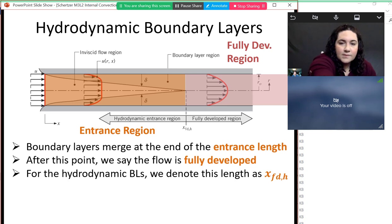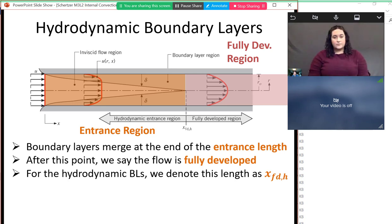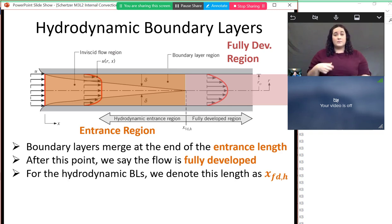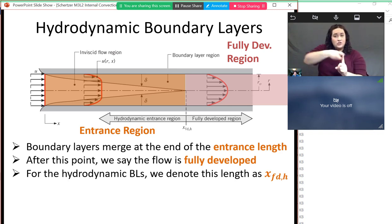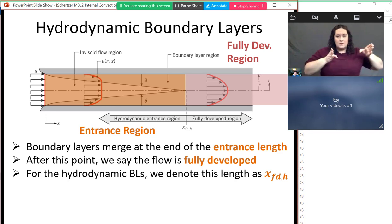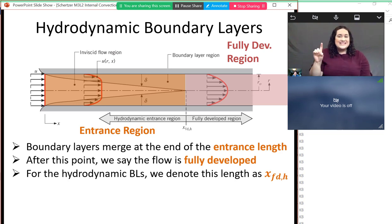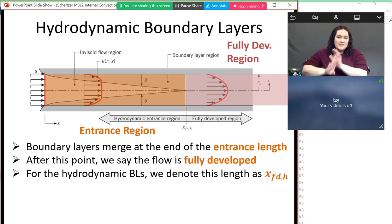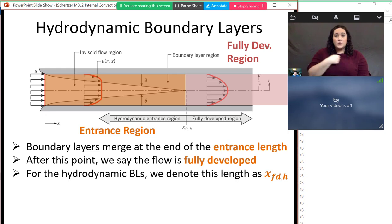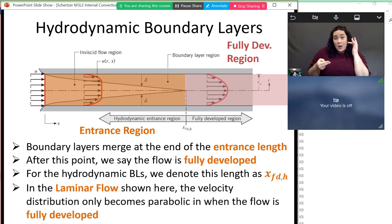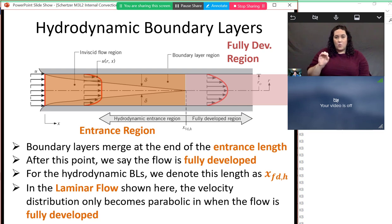For notation, the position where we reach the fully developed region is called the entrance length, denoted as x subscript fd for fully developed. In this class we put an h in that subscript for the hydrodynamic boundary layer. For laminar flow you get this parabolic flow — one of the few flows solvable analytically in fluid mechanics.